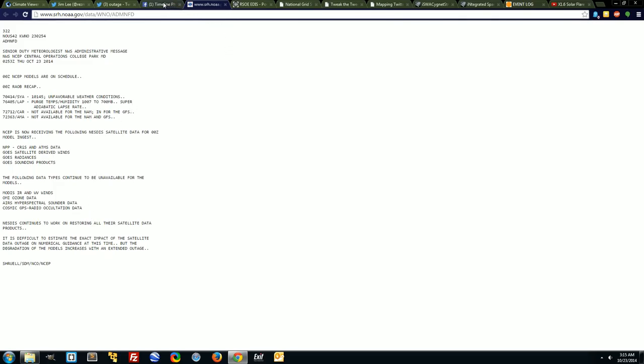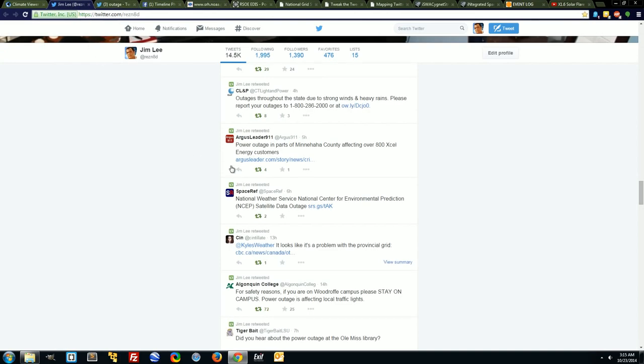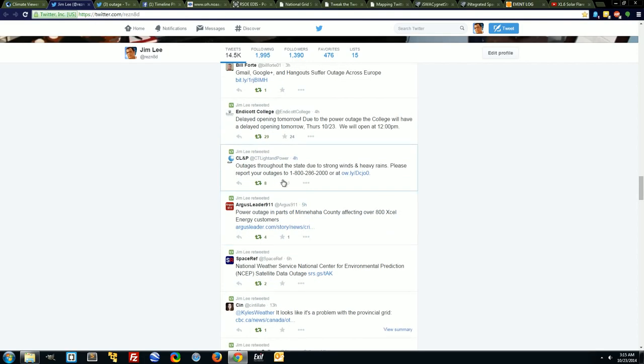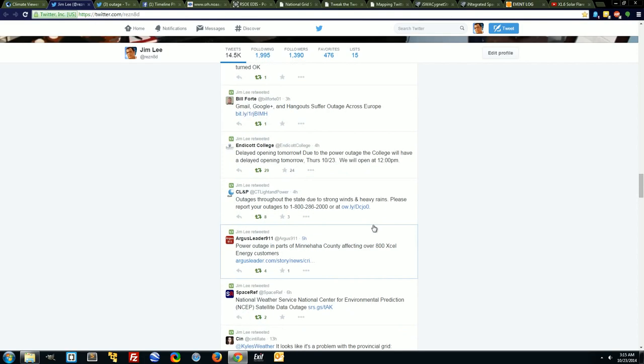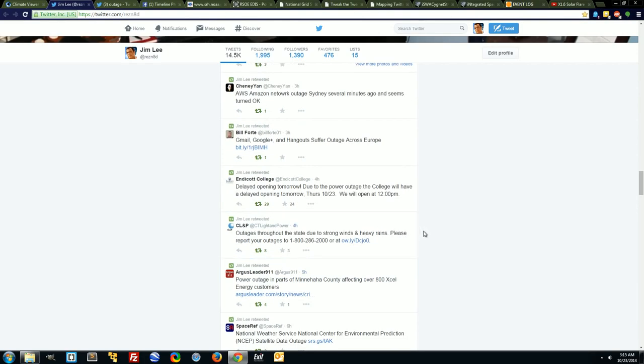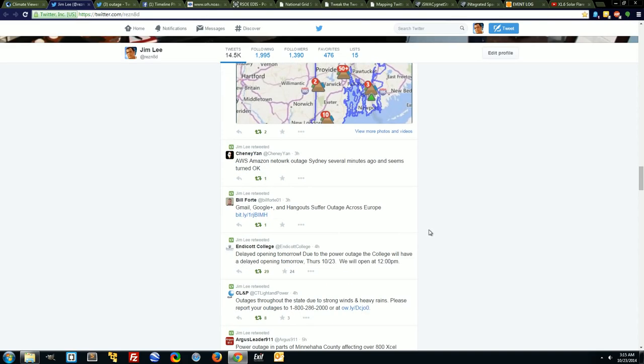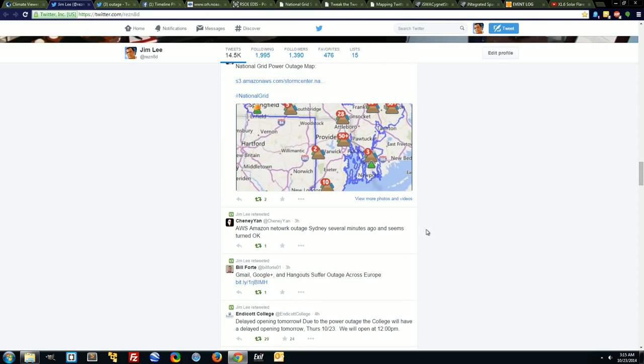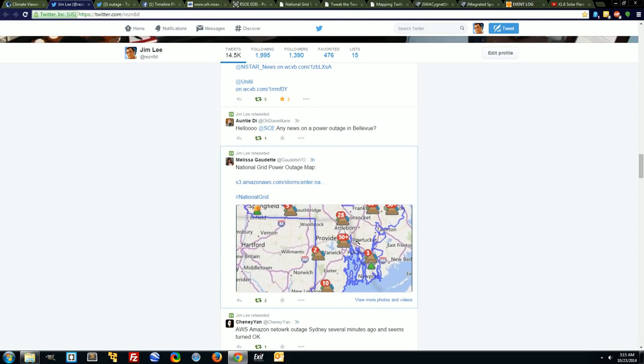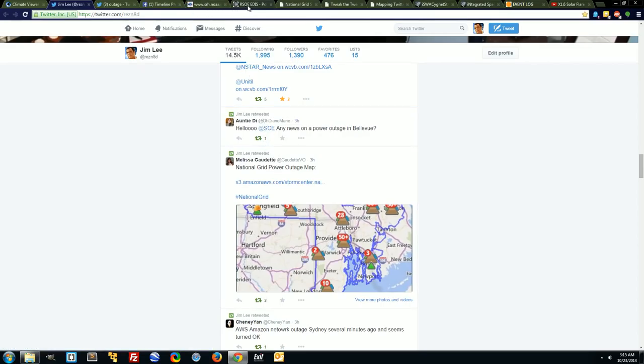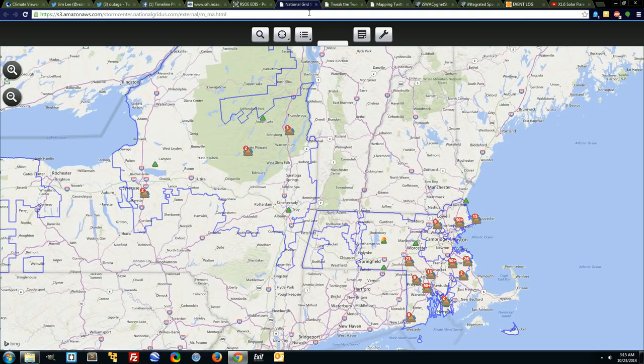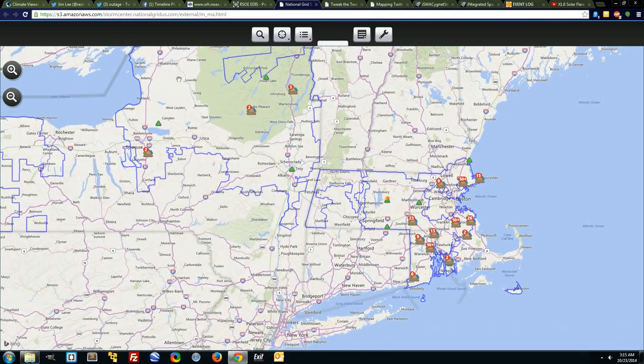We also have power outages from Washington to Boston. You can look and see that AWS Amazon is currently out in Sydney, Australia. Gmail, Google Hangouts. If you check the Amazon Storm Center, you can see that they have many outages up here.